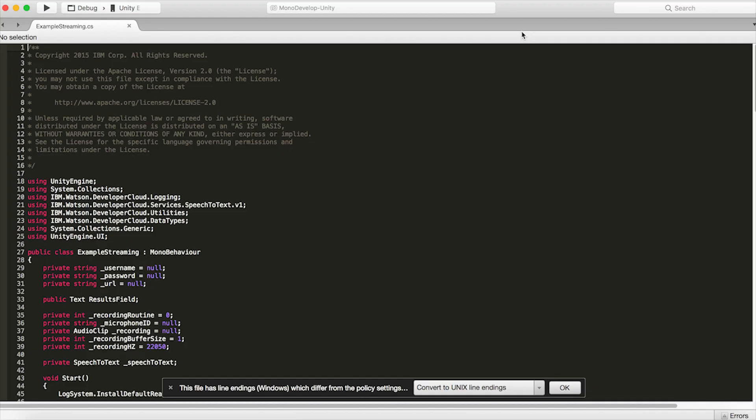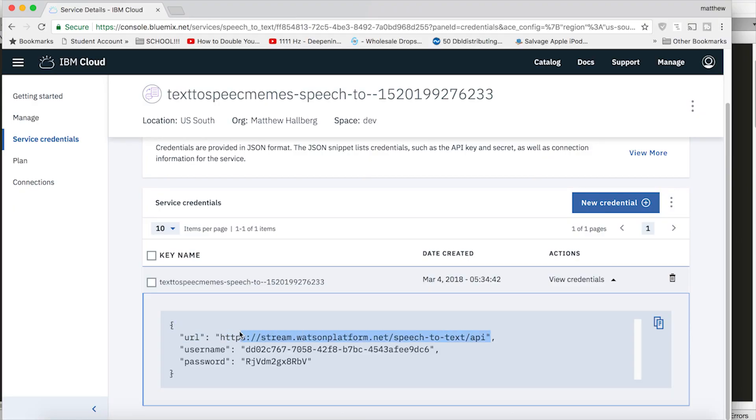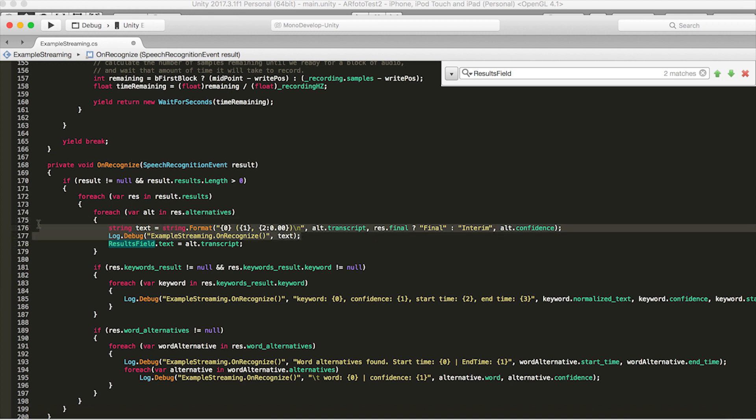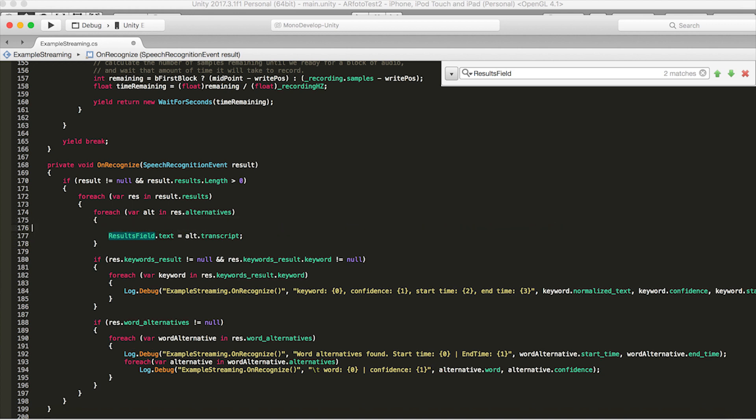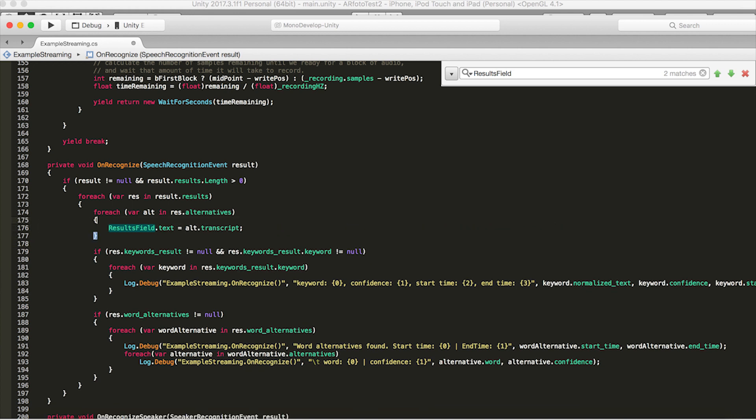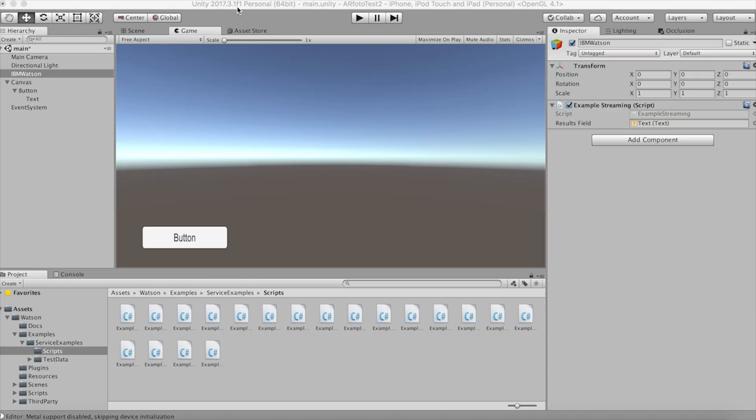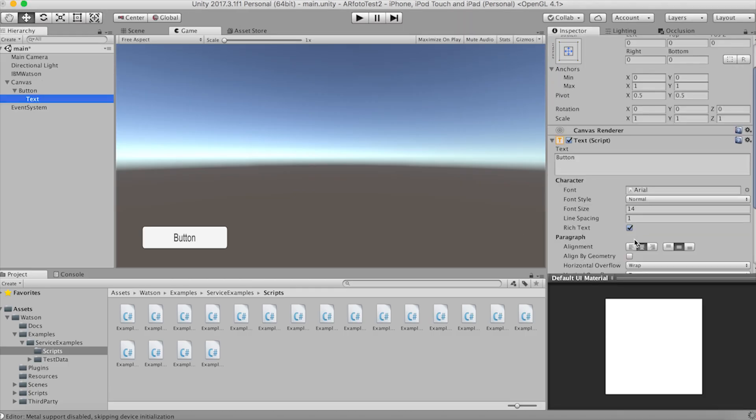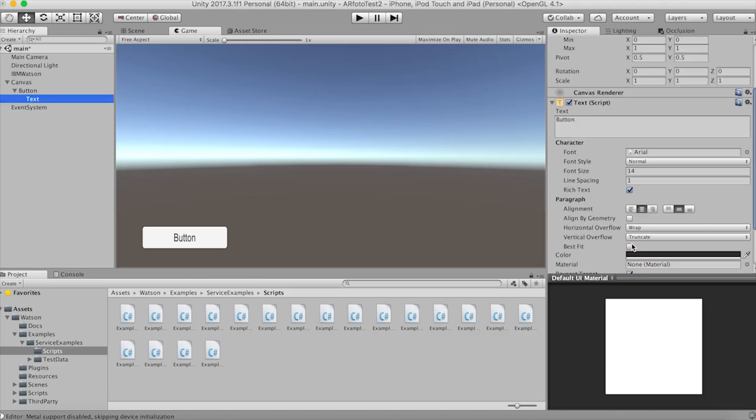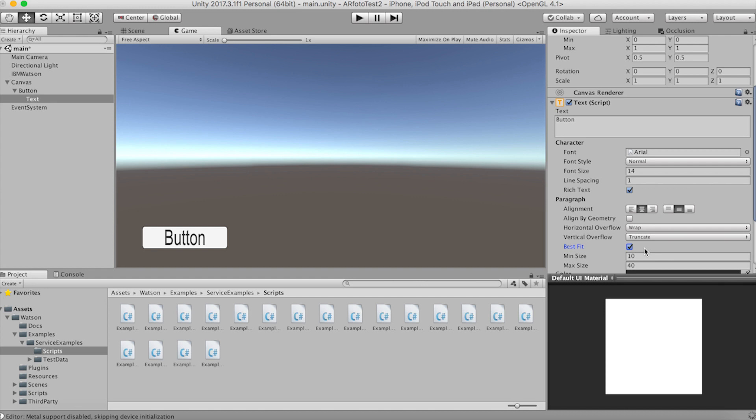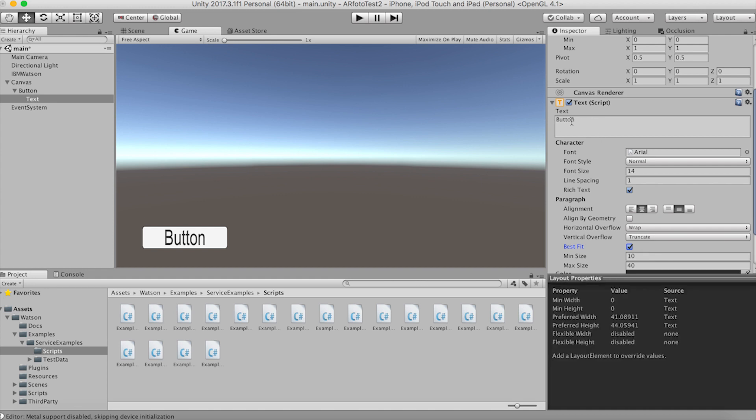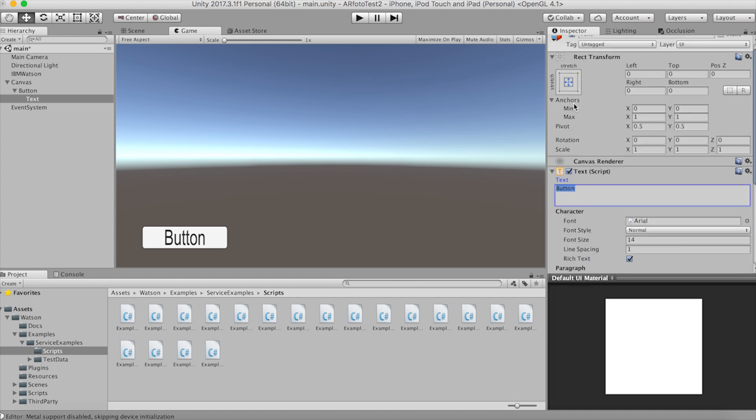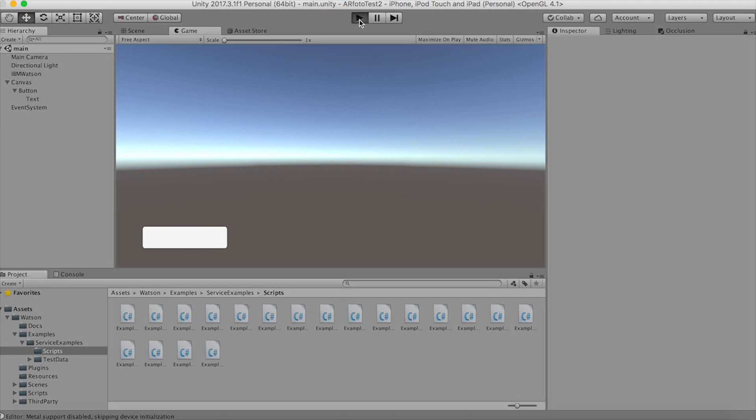Open up the script and let's add our IBM Watson credentials. So find where the results field text is used and set it to only alt.transcript because we're going to use this text to search Google. Now before we can test this out we need to make the text size itself dynamically so whatever we say will fit inside the box. Go back to the text and set it to best fit. Type in some text to test it out. Now when we click play our words will be transcribed to text from the Watson text to speech API.